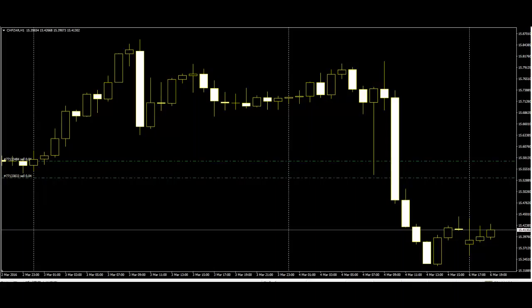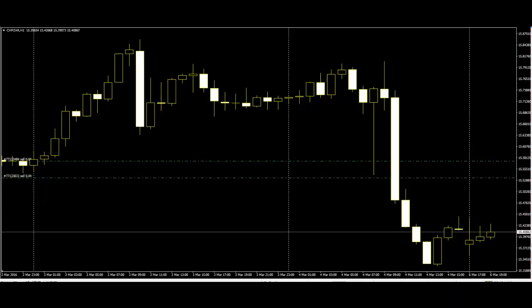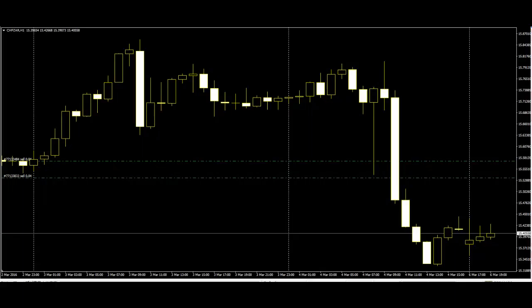The hanging man is a bearish reversal pattern that can also mark a top or strong resistance level. When price is rising, the formation of a hanging man indicates that sellers are beginning to outnumber buyers. The long lower shadow shows that sellers pushed price lower during the session. Buyers were able to push the price back up some, but only near the open.